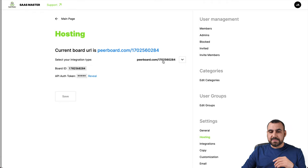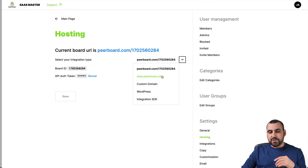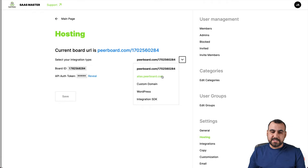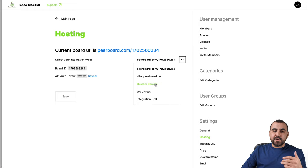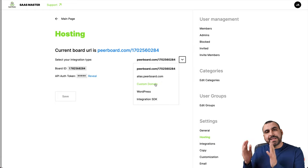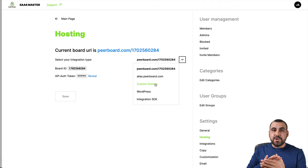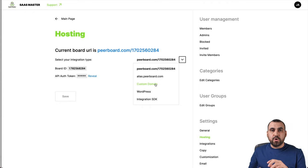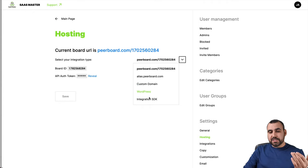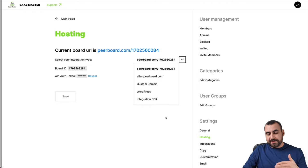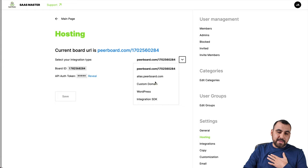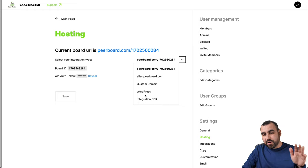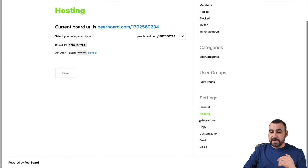We have the hosting part right here, which gives you options. So right now this is my link, which is pretty nasty, but you can do an alias and keep it at Peerboard. So, for example, let's just say saasmaster.at.peerboard.com. Or I can use my own custom domain and go into my DNS settings and point my custom domain there. You can use the main domain or the subdomain, or you can install it on WordPress or integration with SDK. So you have all those options available.